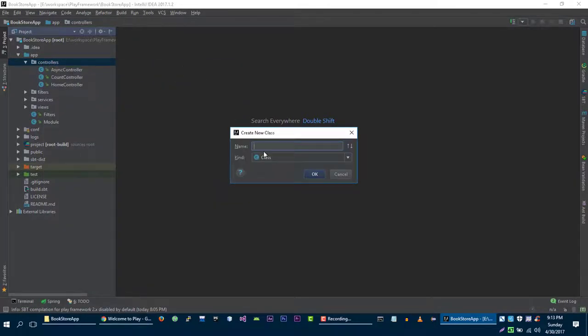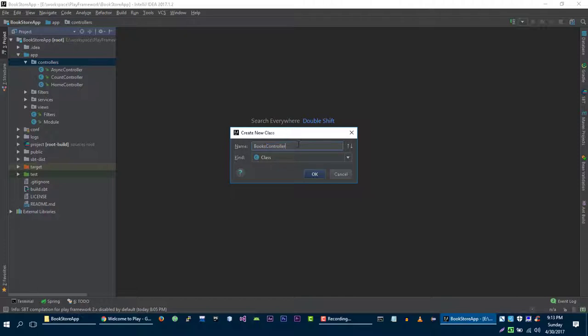Let's name it BooksController. You don't have to specify 'controller' at the end of your controller name, but it's convention and it's considered best practice, so that's why we are going to name it as BooksController.